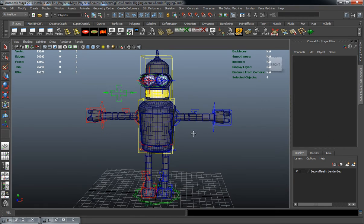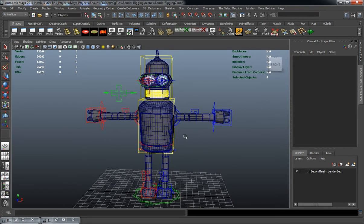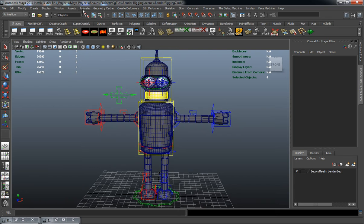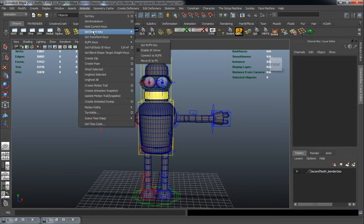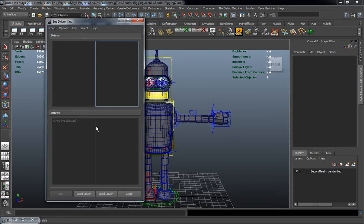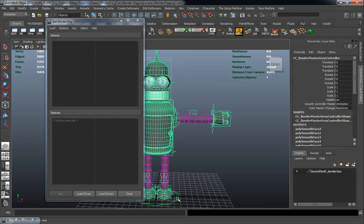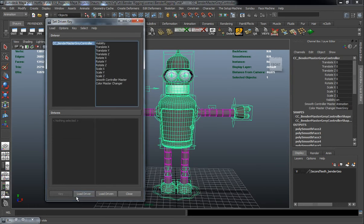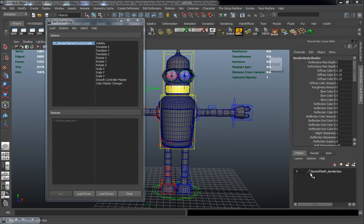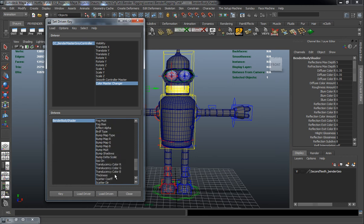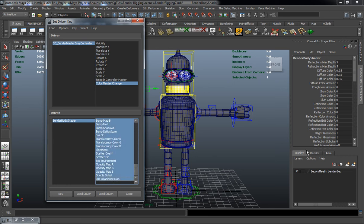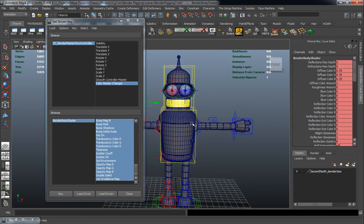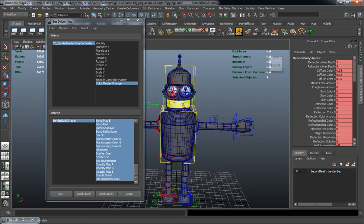So now that that's actually all applied here, we'll go ahead and jump into our set driven key tab here. We're going to load the Bender master controller here as the driver. We're going to load the V-Ray material as the driven. Select the color master changer. Just go ahead and select all of these attributes for the shader. Go ahead and key that. So now this is going to hold its color whenever we go to switch here.